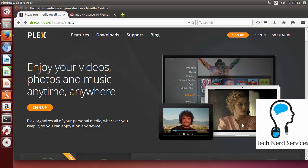Hi everyone, welcome to another Tech Nerd tutorial. Today we are going to be installing Plex Media Server on our home Ubuntu server.